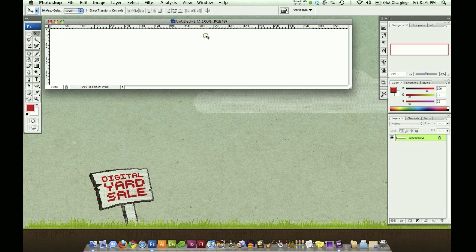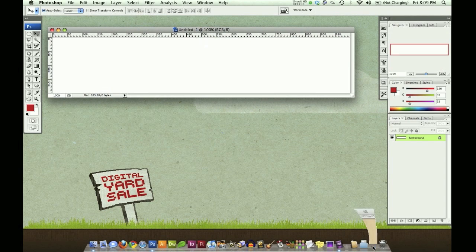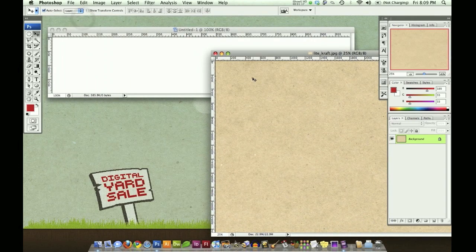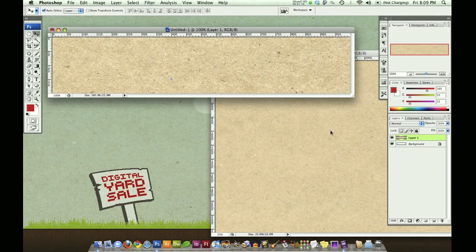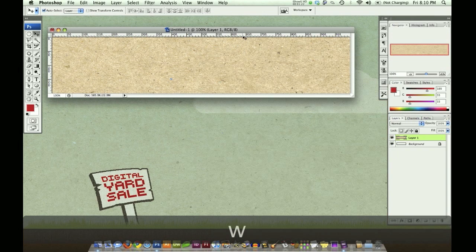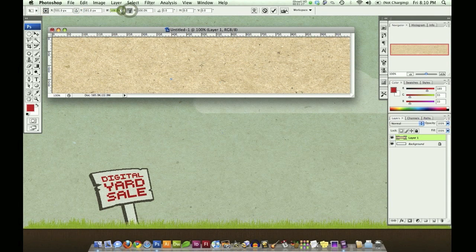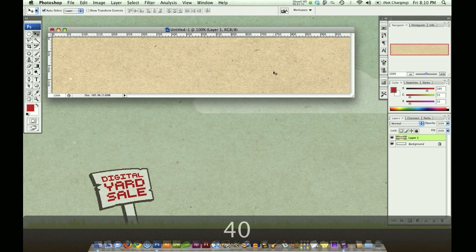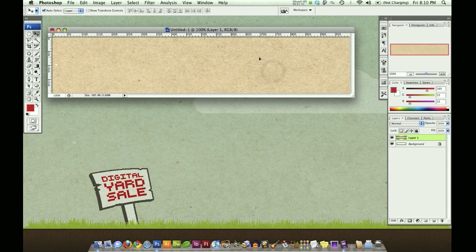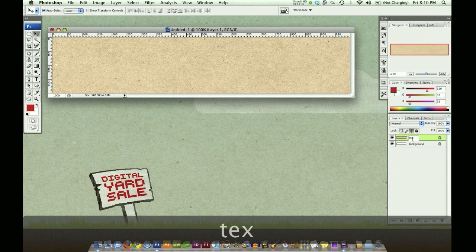I'm going to choose OK and open this craft texture that you'll be able to download from the site. I'm going to click and drag, holding shift so it'll drag to the center. I'm going to close this and actually size this down. You don't have to if you don't want to, but I'm going to. I'm going to lock this and name it texture.